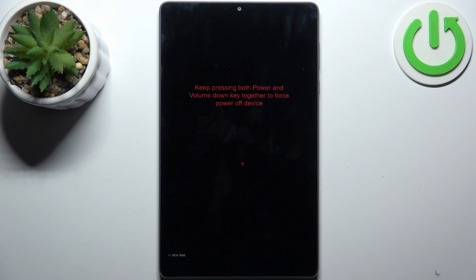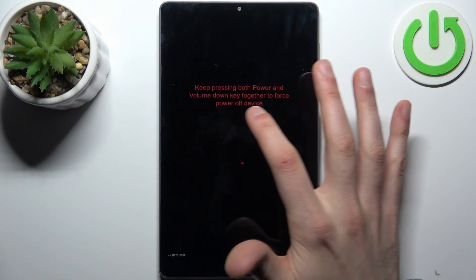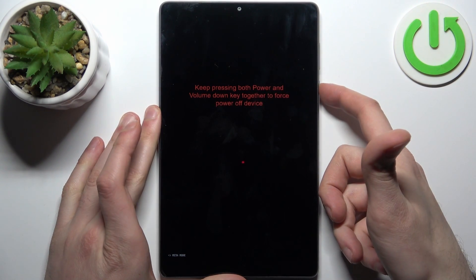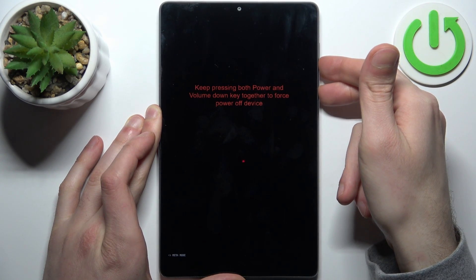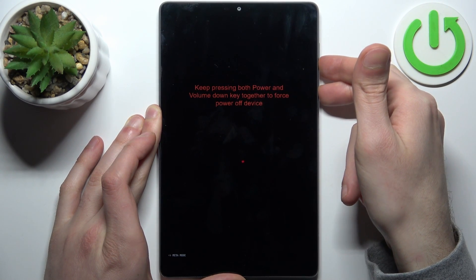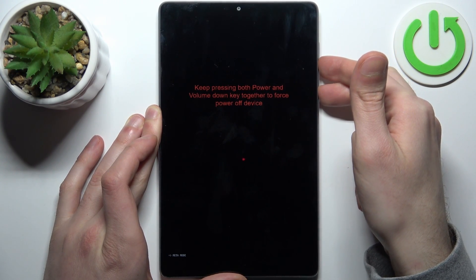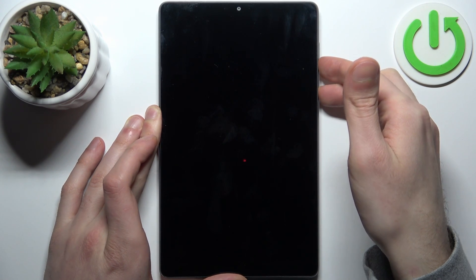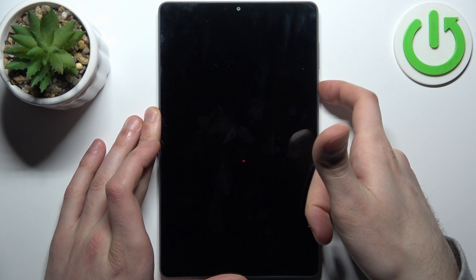to quit it, what you have to do is press the power and volume down key together to force power off the device. After the device completely powers off, hold down the power key once again to turn it back on.